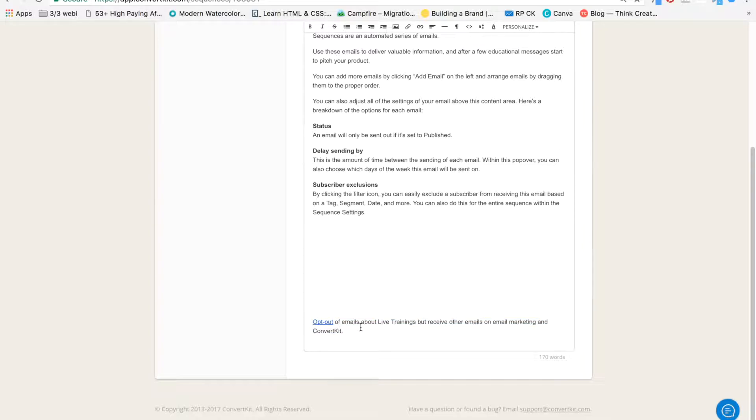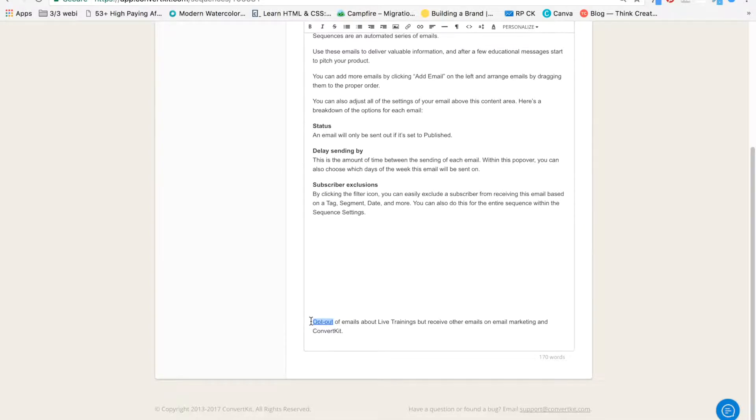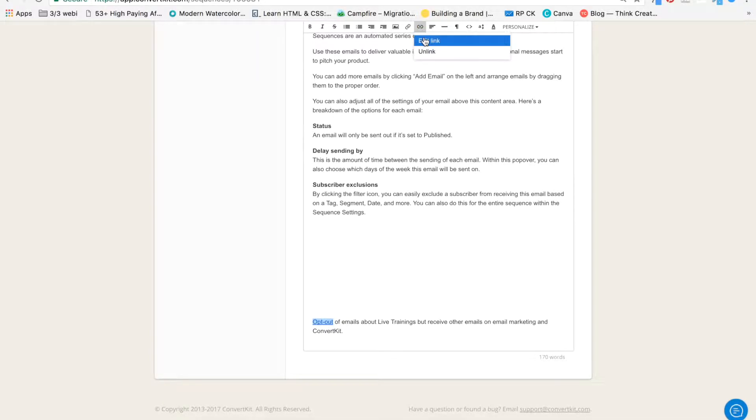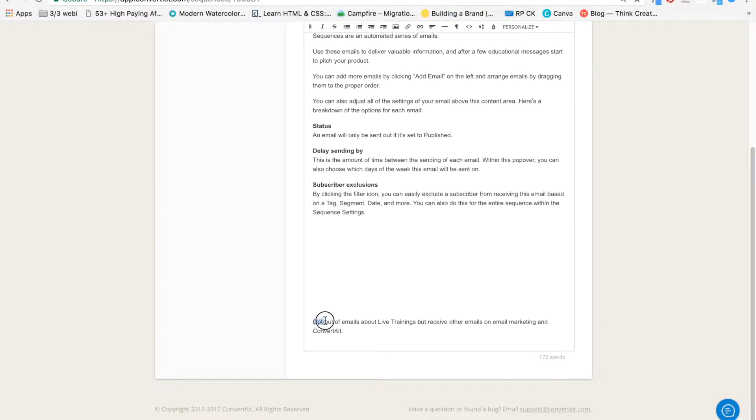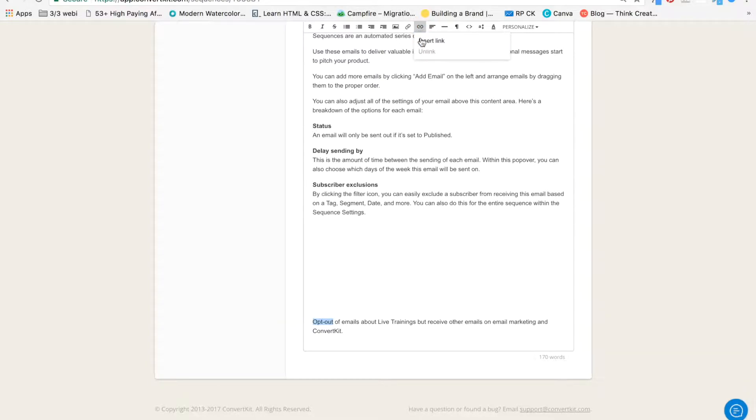And here's an example. Opt-out of emails about live trainings, but receive other emails on email marketing and ConvertKit. And here I have created a link for opt-out. Basically, I'm going to show you what to do here. I'm going to unlink it. So I will show you how to set it up from scratch. So you highlight opt-out here. Click on this chain. Insert link.